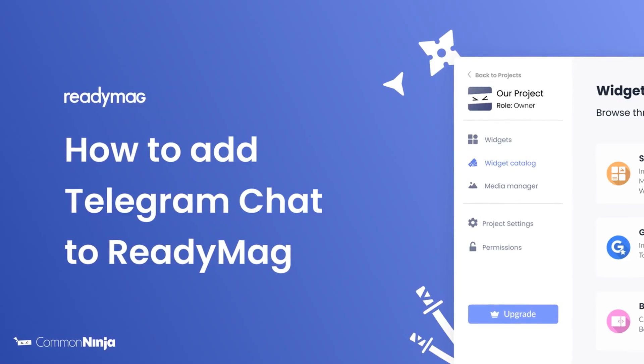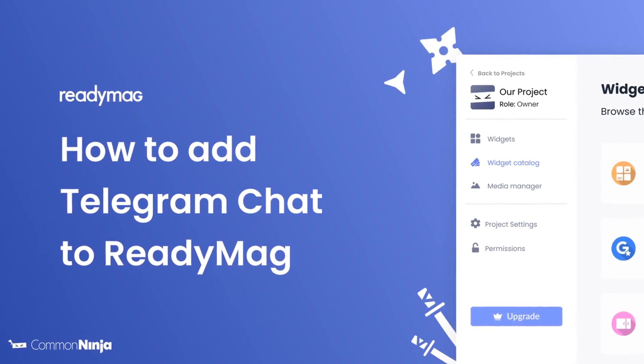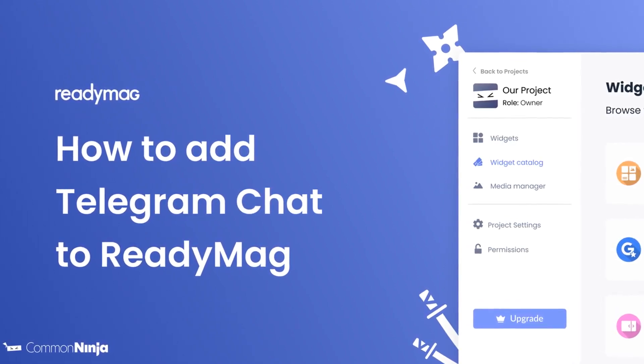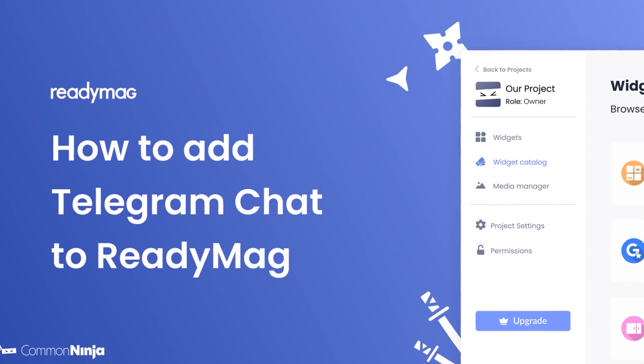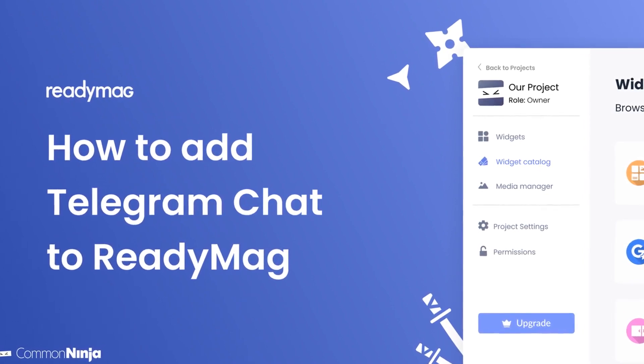Hi, my name is Daniel, and in this video, I'll show you how to create a Telegram chat widget and add it to a ReadyMag website. Let's get started.